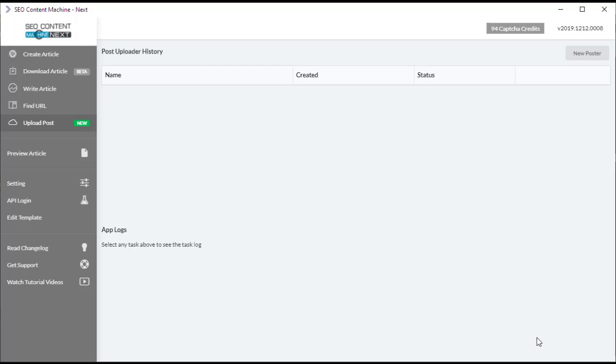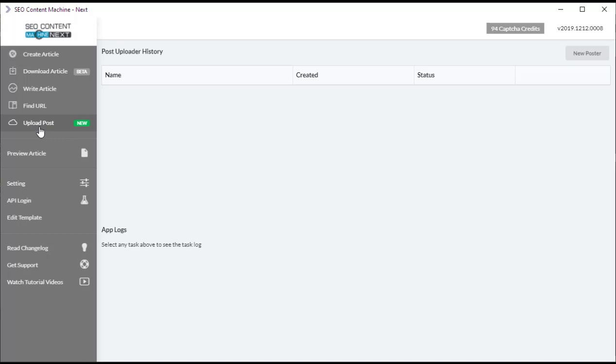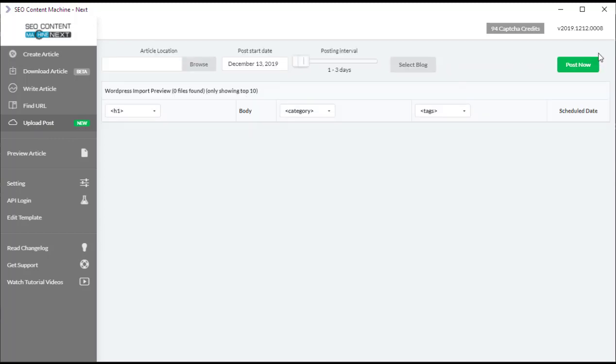Hello, Tim from SEO Content Machine Next, and today you're watching an upload poster tutorial video. This is a new feature that just been added in December 2019 and it's going to allow you to upload articles on your hard drive to any WordPress blog.